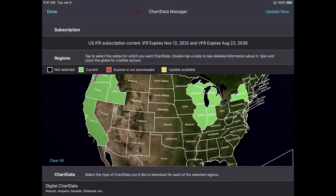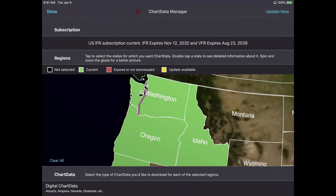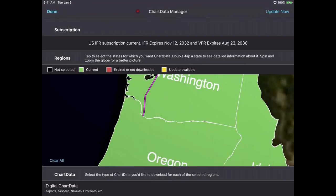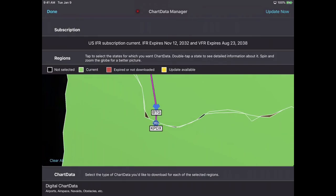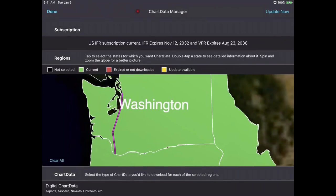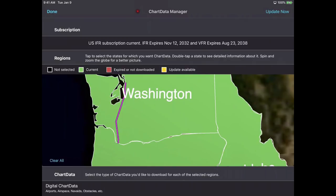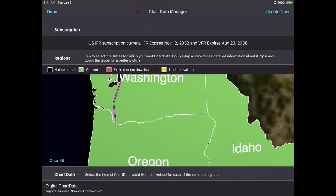With FlyQ, we tried to minimize the amount of text on screen and do things graphically wherever possible. If you're coming from other products, you're probably used to an alphabetical list of all the states you can download data for. Instead, we overlay the flight plan line on the download map. So if you see this magenta line here — we have a flight plan loaded down to Portland — if you didn't know Portland was in Oregon, you may not realize you need to download data for Oregon. That's why we do this graphically so you can see it.